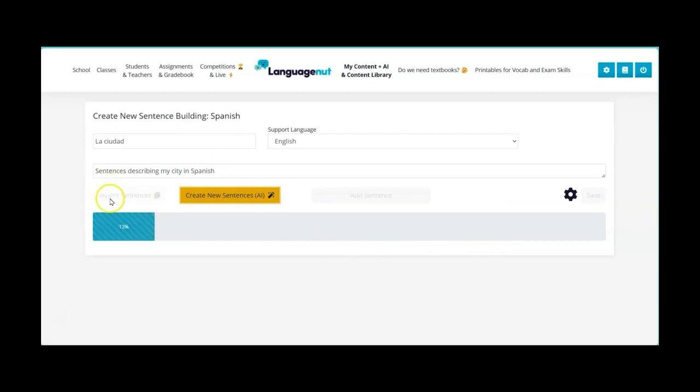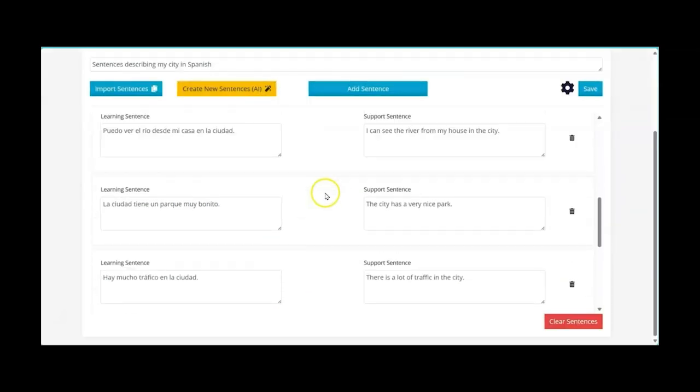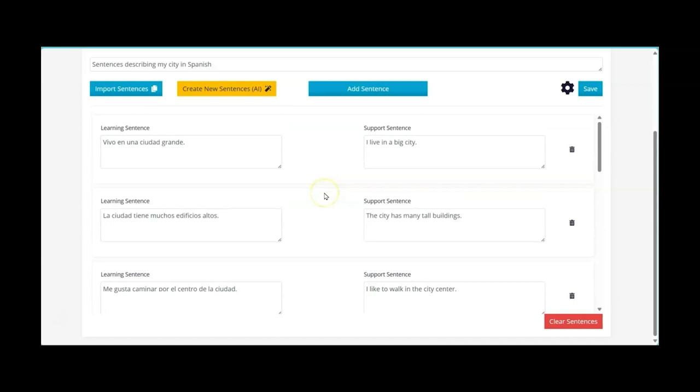You could however import sentences if you already have them saved somewhere else in a word document, Google Docs etc. just as you can with the vocabulary. So you'll see it's very quick.